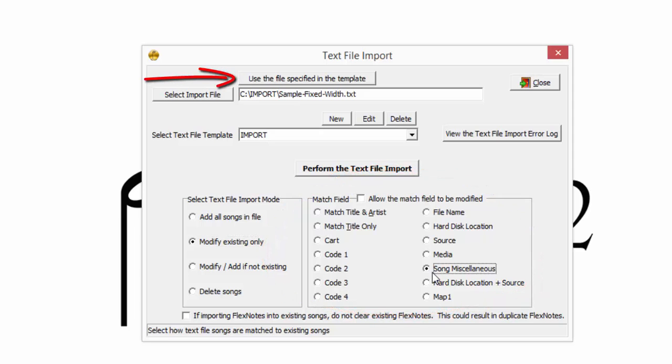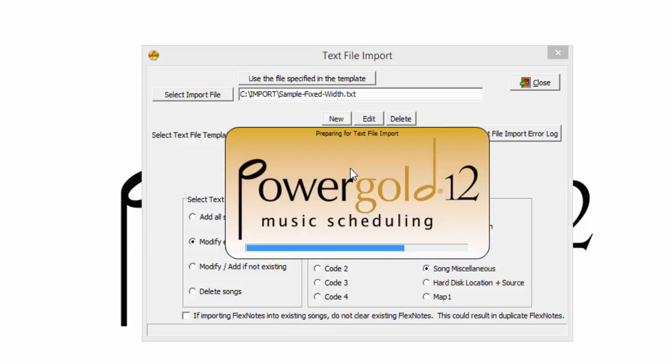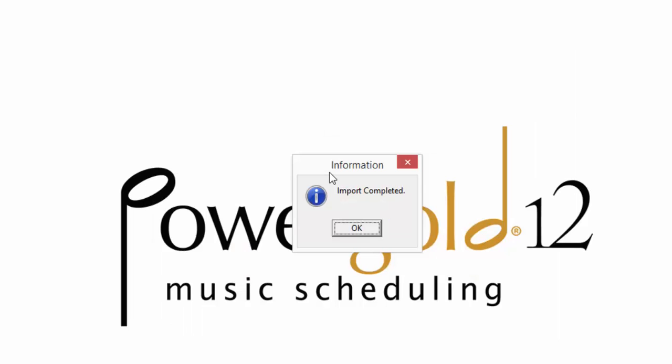The text file specified in the template will be used again. And it's time to perform the text file import. During this import, PowerGold compared the song miscellaneous field to the now assigned runtime field. And when there was a match, the runtime field was updated on the song appropriately. And the import has completed.